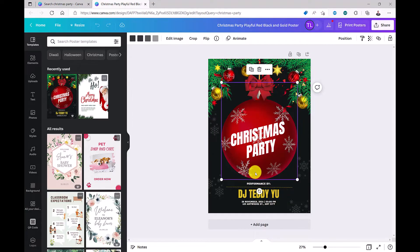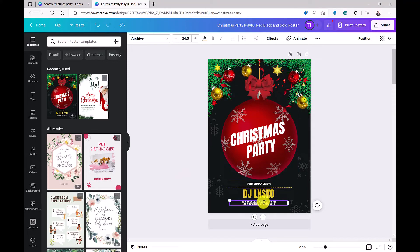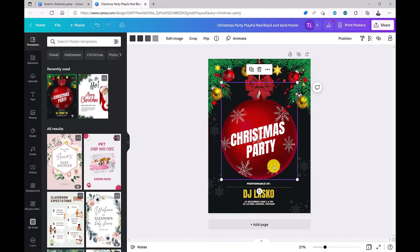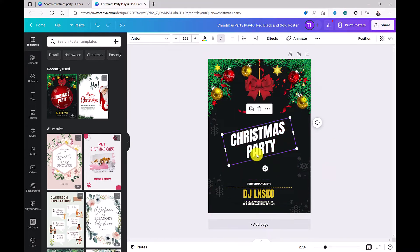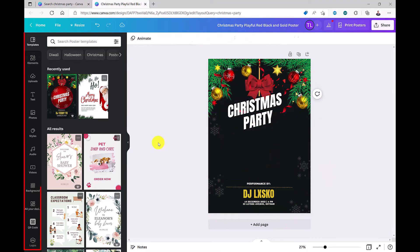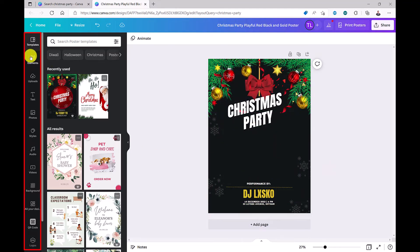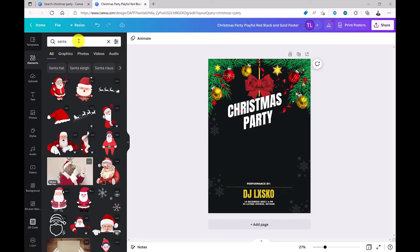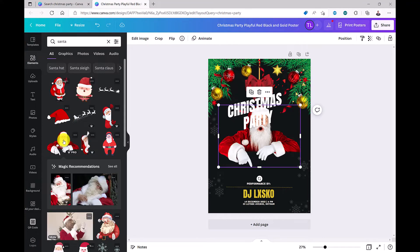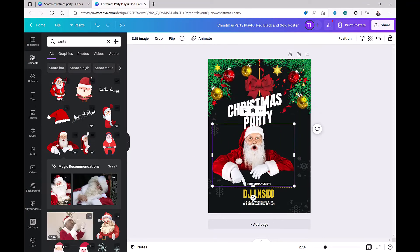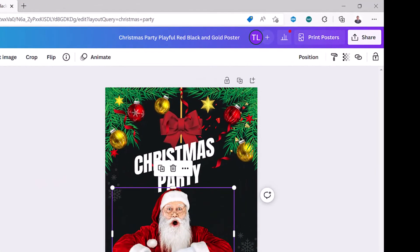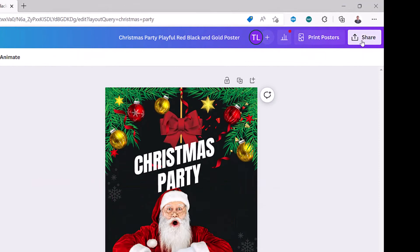All of these elements can be amended, including being able to edit the text. You can also delete and move these elements. From this menu you can add a range of things to your design. I'm going to add Santa to my poster and move him into position. And when you're done, click here to share or download.